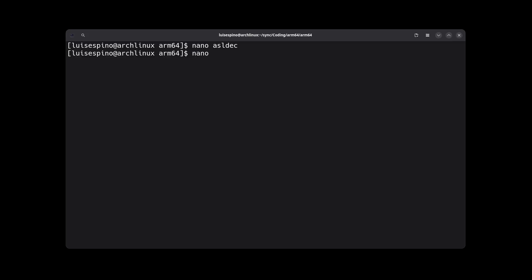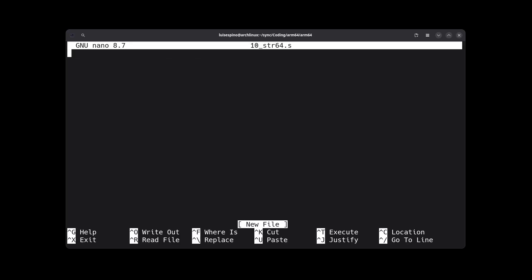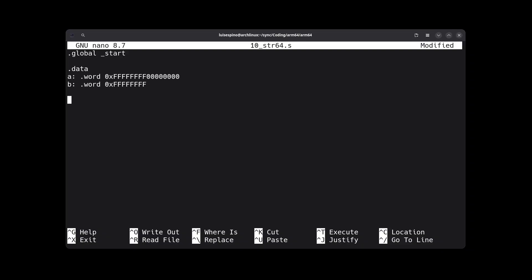To solve example 10, we write the global directive, the start label, the data section, and we create two variables A and B, with their respective default values. Then, the text section, the start label, and we load the memory address of variable A into register X1.